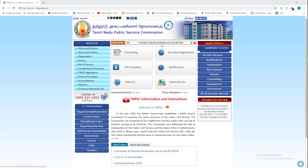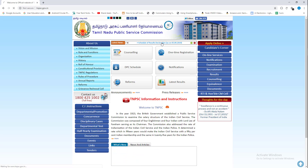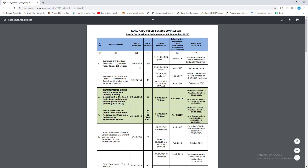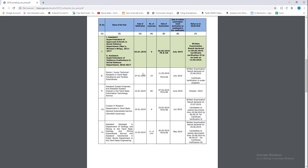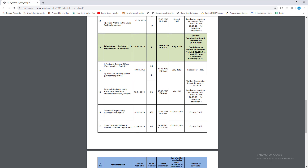The schedule of result declaration is as on 5-9-2019. Click on the link to see how the results are declared. If you have any exam, you will see how the results are shown for the same exam.